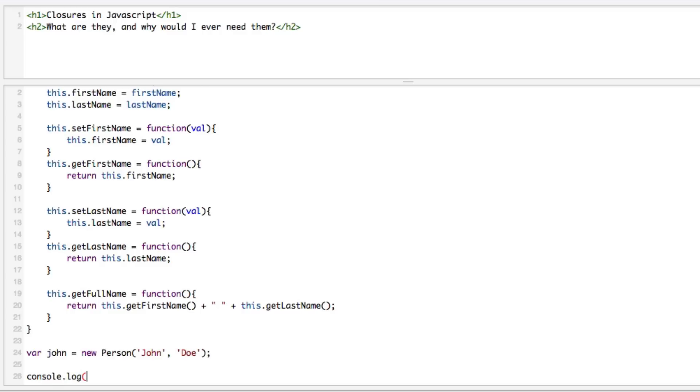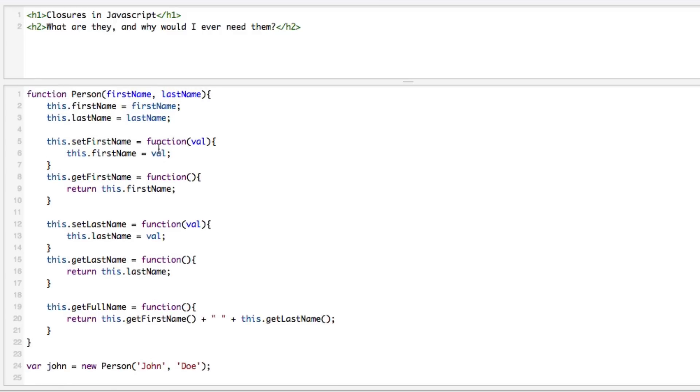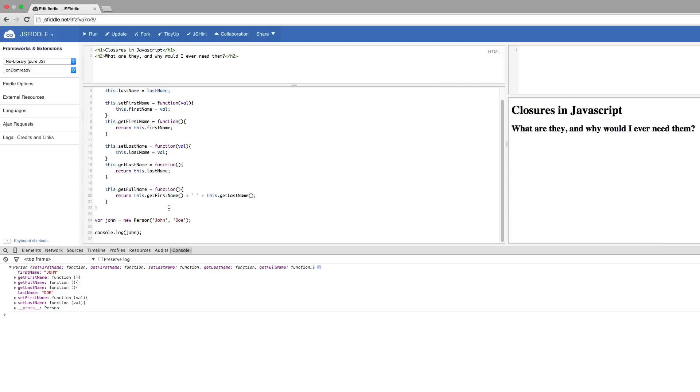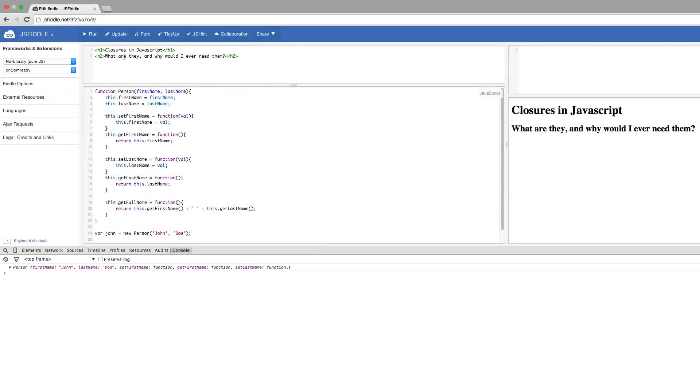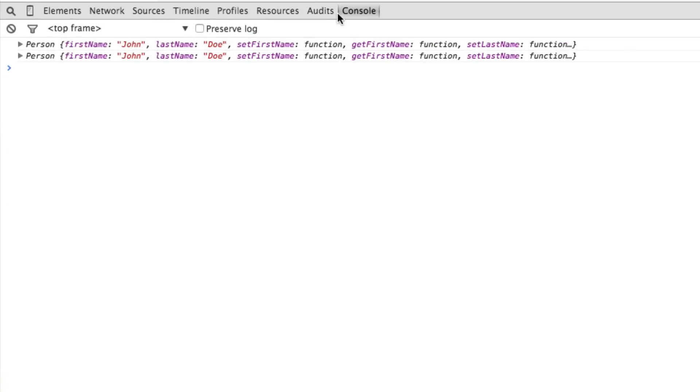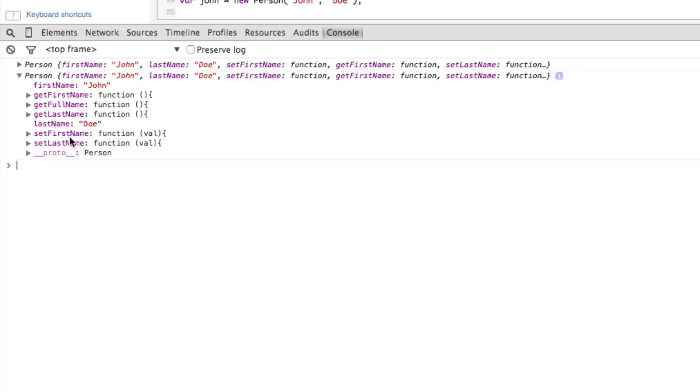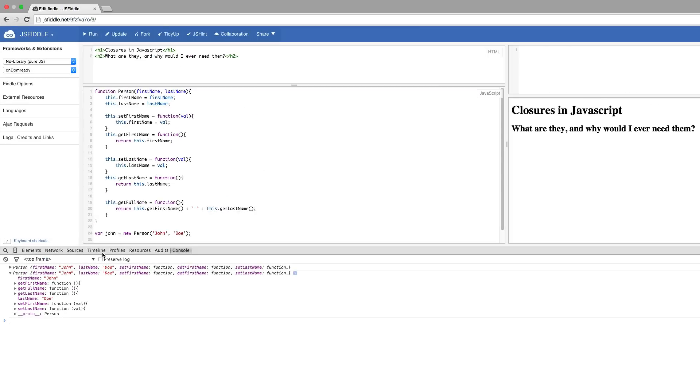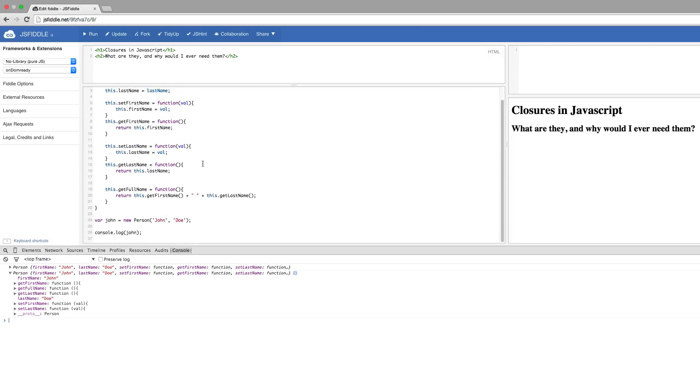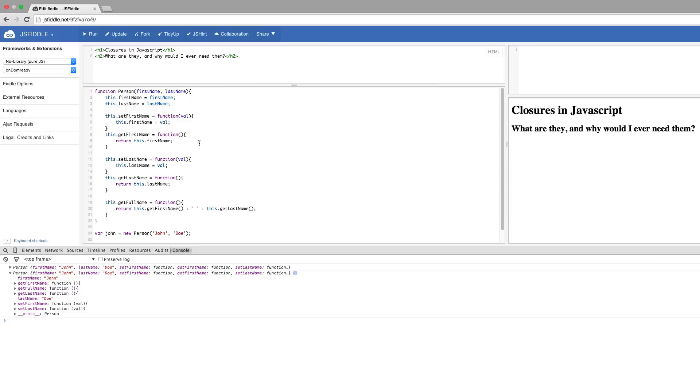What we would expect to see here now when we instantiate this, and we're going to console.log him so we can see what is on this guy, what we expect to see is an object that has a firstName, a lastName, setFirstName, getFirstName, setLastName, getLastName and getFullName. So let's update the fiddle and see if that's what we get.